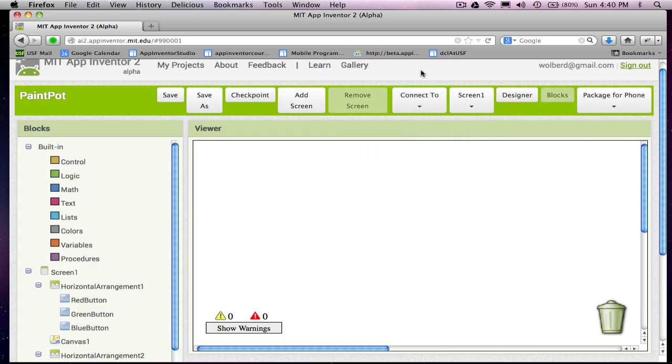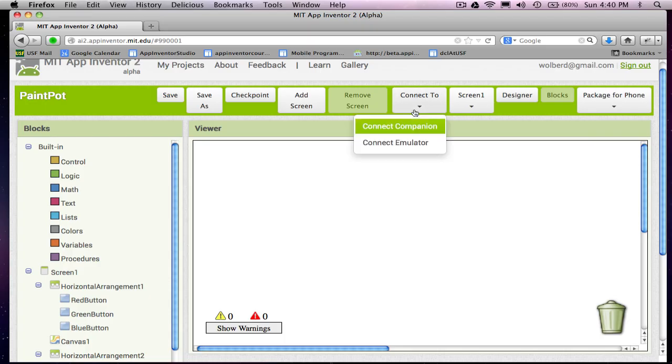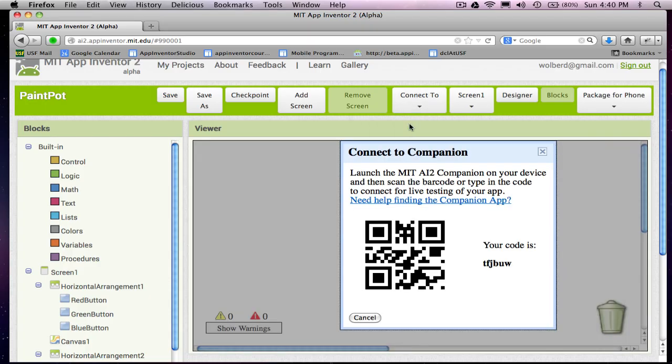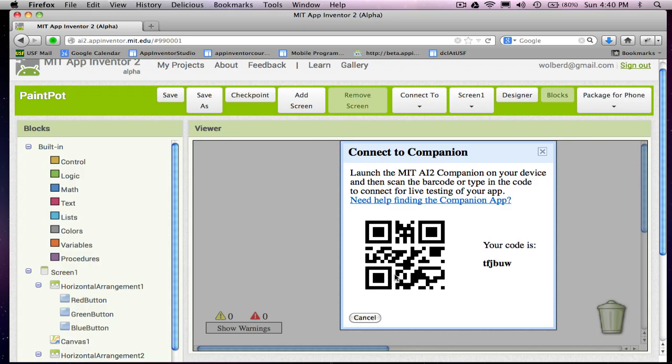With App Inventor 2, you have to download an app. It's called the MIT AI2 Companion. You need to get that up on your phone. And once you have it, you'll be able to connect your whatever app you're building to it by just scanning this barcode. So you don't need anything on your computer with App Inventor 2, but you do need one app on your phone or your tablet. Once you get it, scan this guy and you'll see your app running immediately. It's a great way to test your apps.